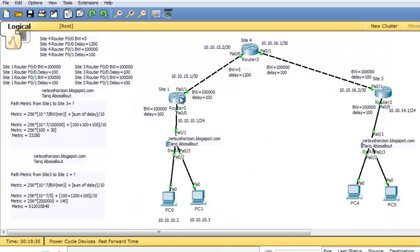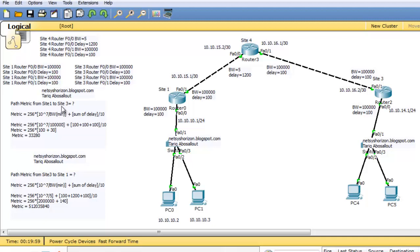To calculate the metric from Site4 router to Site3 router, or to network 10.10.14.0/24, follow these calculations. The metric is 256 times (10 to the 7 divided by the minimum bandwidth of the path, plus the summation of delays divided by 10). First, you need to know the minimum bandwidth of the path.